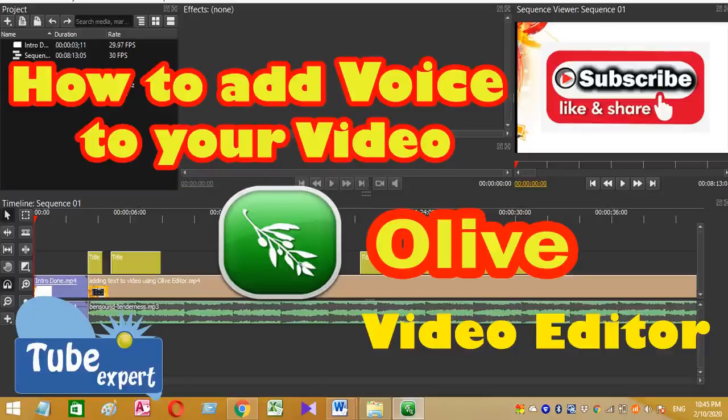You can easily make your own videos with the help of Olive. Today I'm going to explain how to add voice to your video.